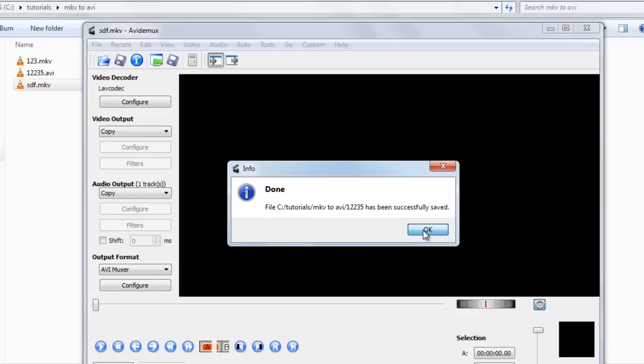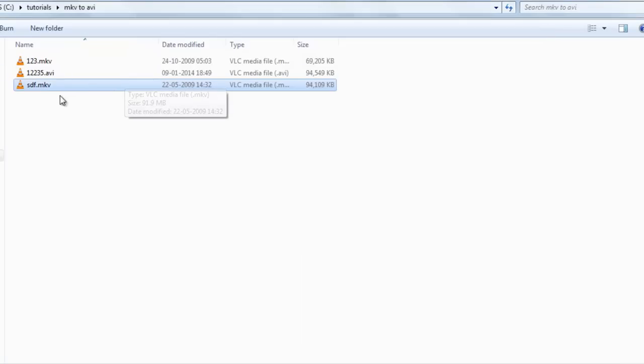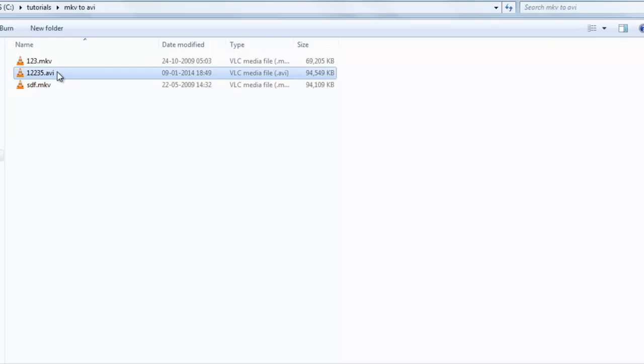Select OK. Now you can minimize this. Now here is the AVI file.